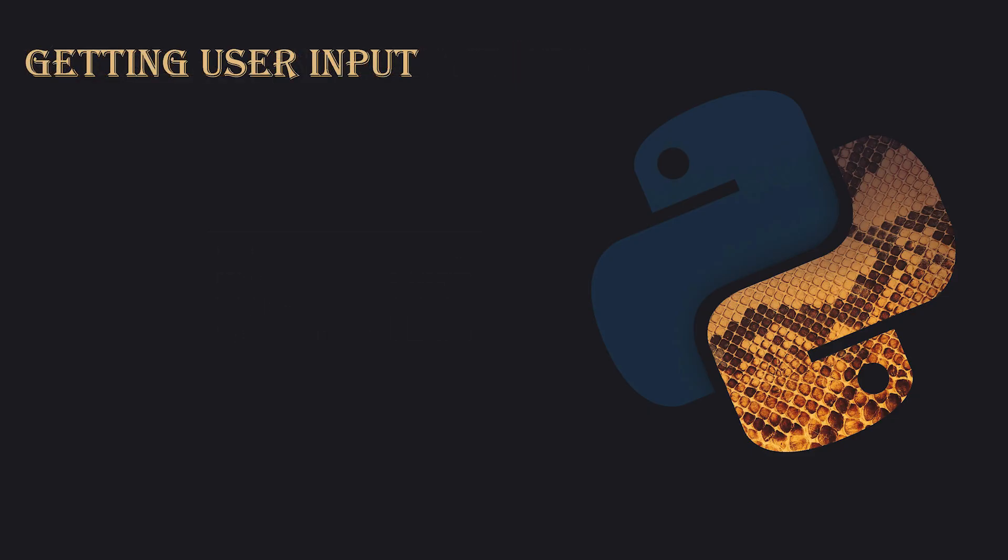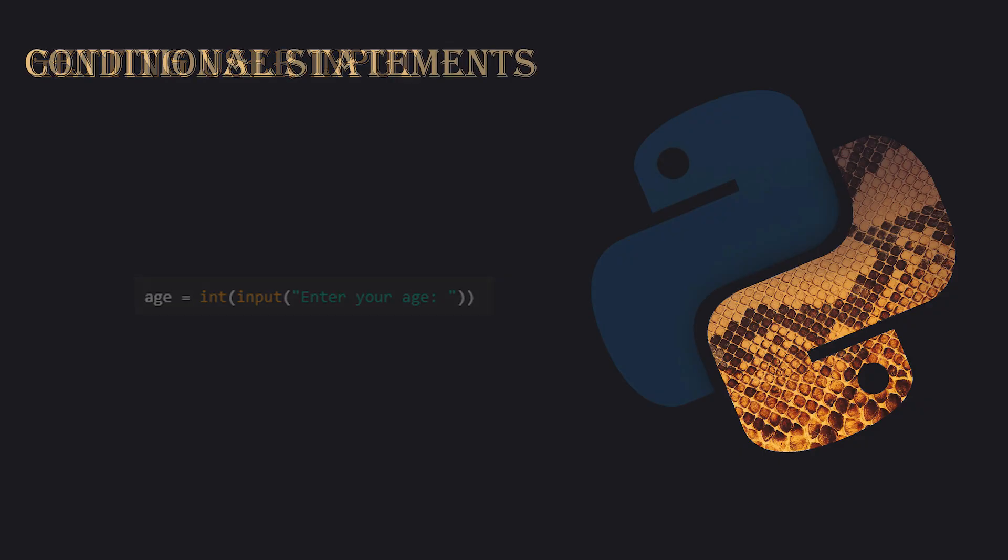Getting User Input. To get user input, use the input function. Remember, it returns data as a string by default. For instance, if you ask for the user's age, you can use age equals input enter your age. However, if you need to convert the input into an integer or float, you'll need to use int or float functions like age equals int input enter your age.